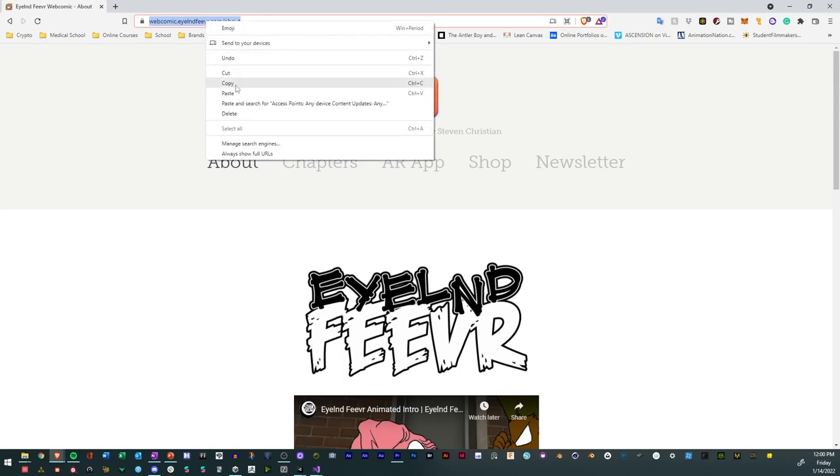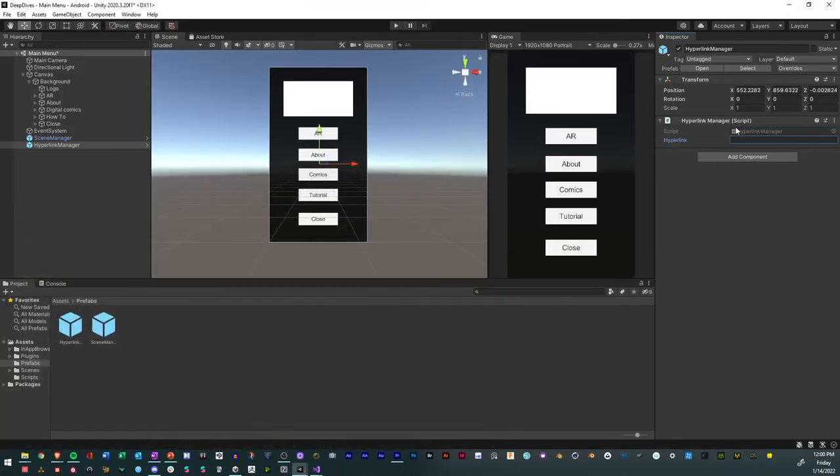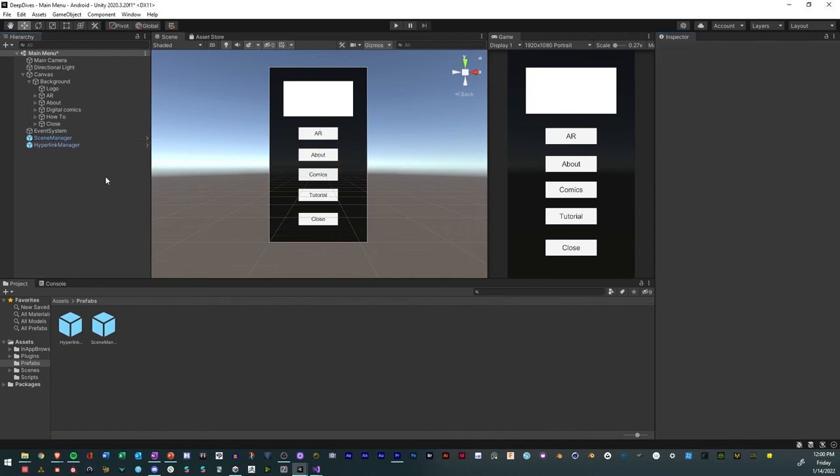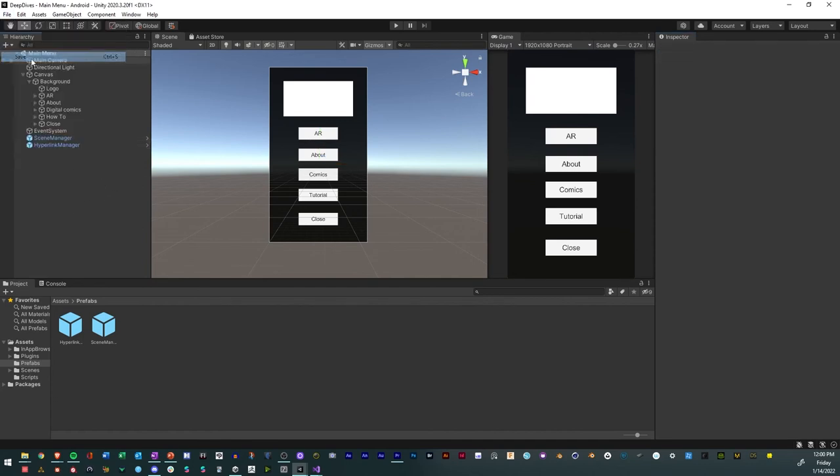and I want to have it be the webcomic. So I'll go to webcomic right here. I'll just copy that. I'll paste that there and notice it has to be HTTPS, but I'll just paste it and voila,